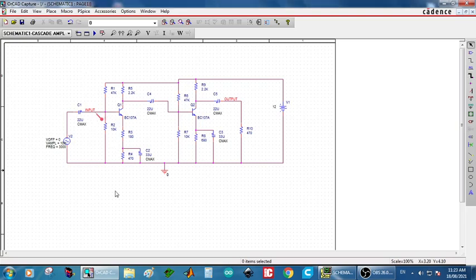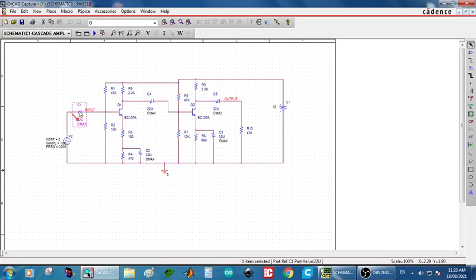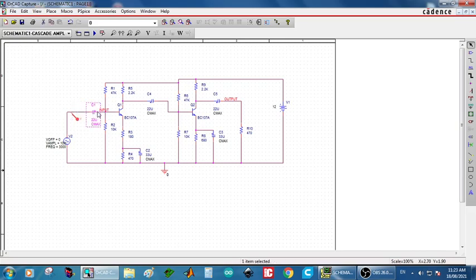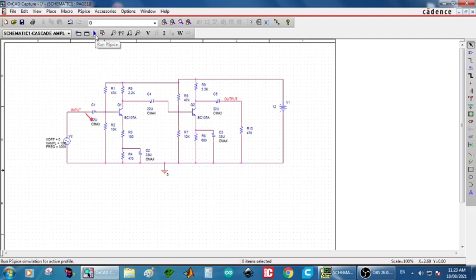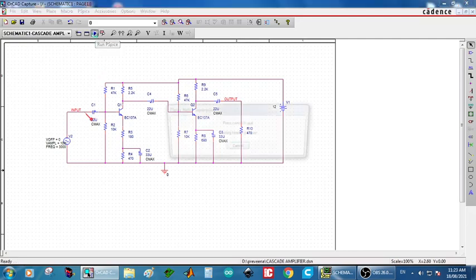See there is a mistake when I am placing the node. It is after the capacitor. Actually the input is before the capacitor. So keep the node just after the source. That is input source and you can click and drag the input to that portion. So now the circuit is correct. Input node should be immediately after the input source. So now we can run the simulation.